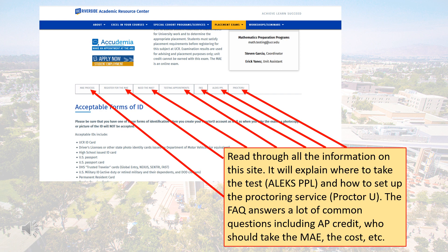We ask that you read through all the information on the website. There are lots of questions with answers in the FAQ section.